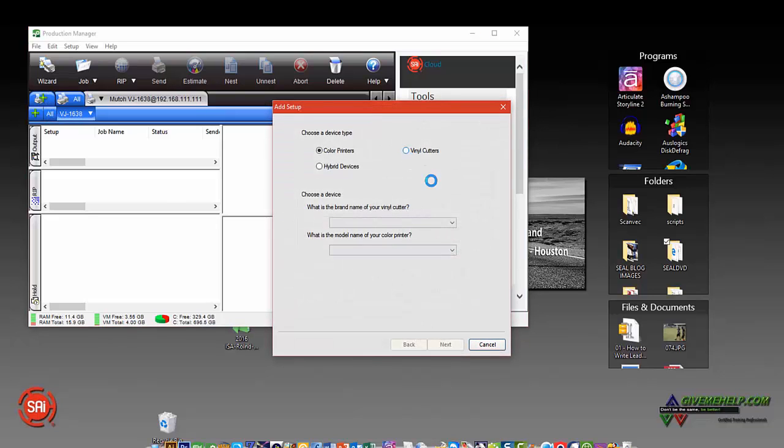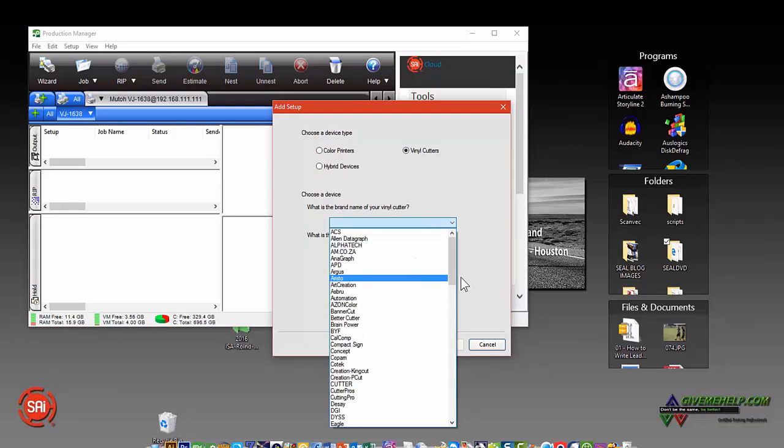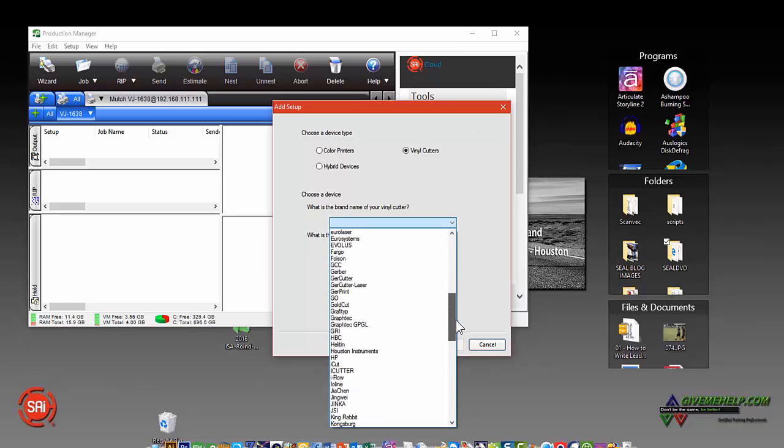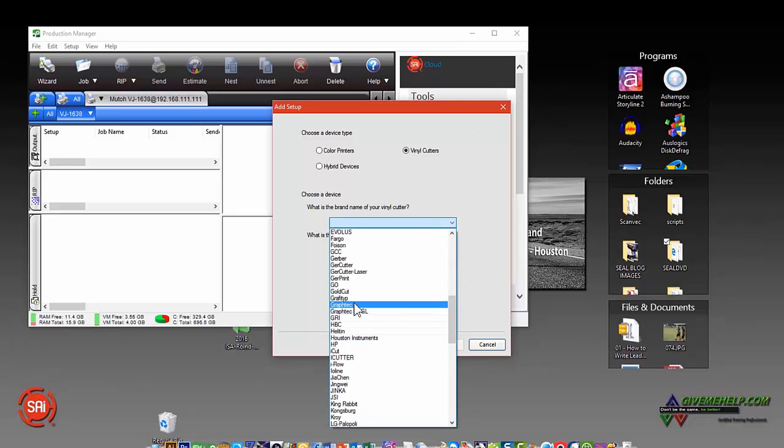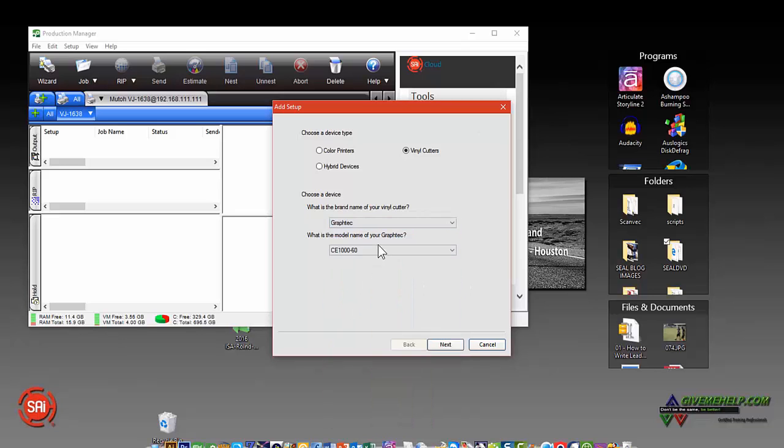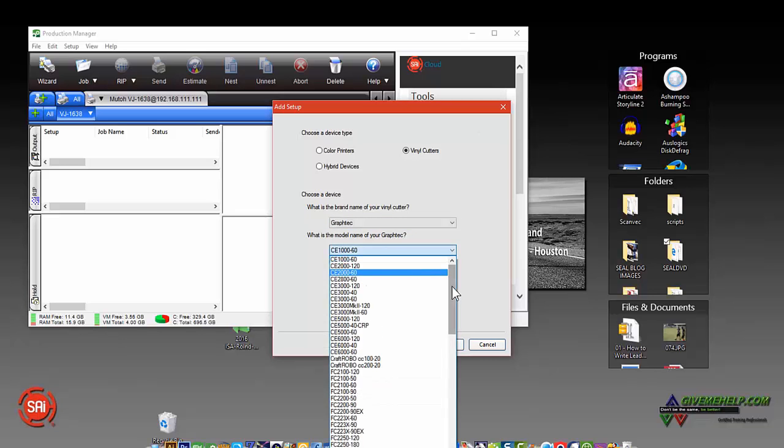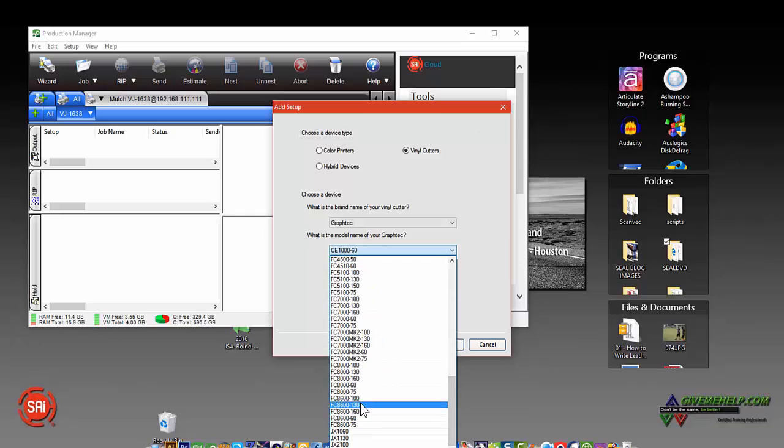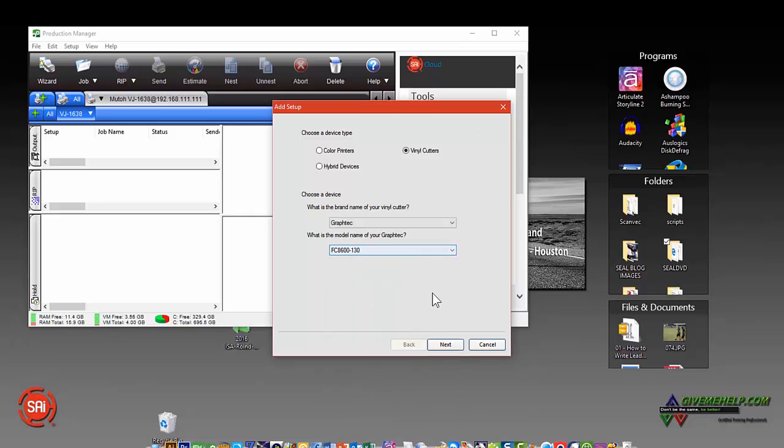Let's do a Vinyl Cutter. So again, you just scroll through to find the kind of cutter that you want. Be very specific about the model number and so forth. So in this case, I'll add a GravTech. Let's just hit Next.